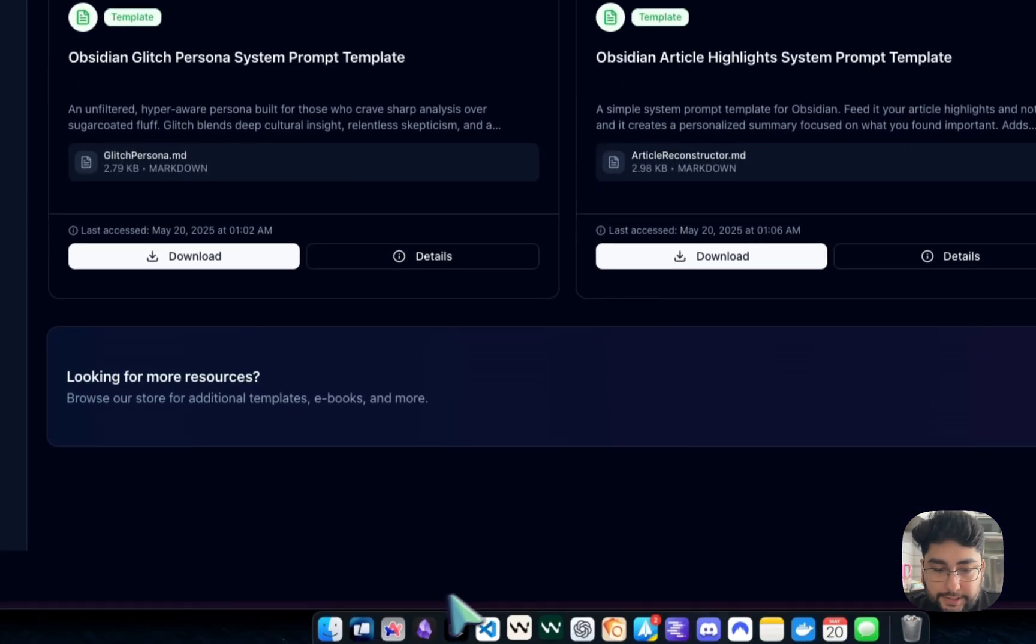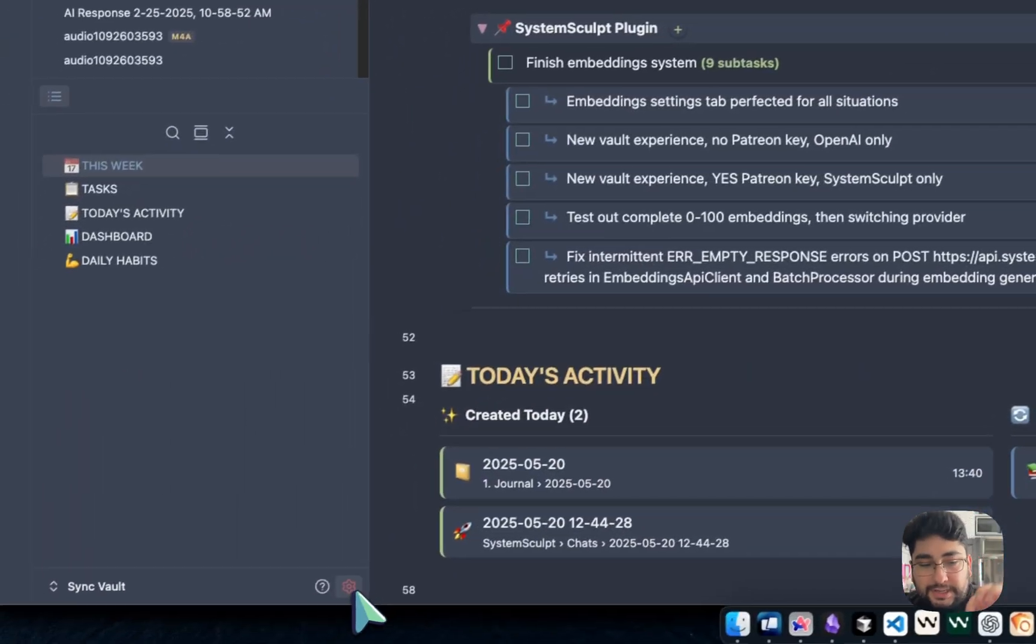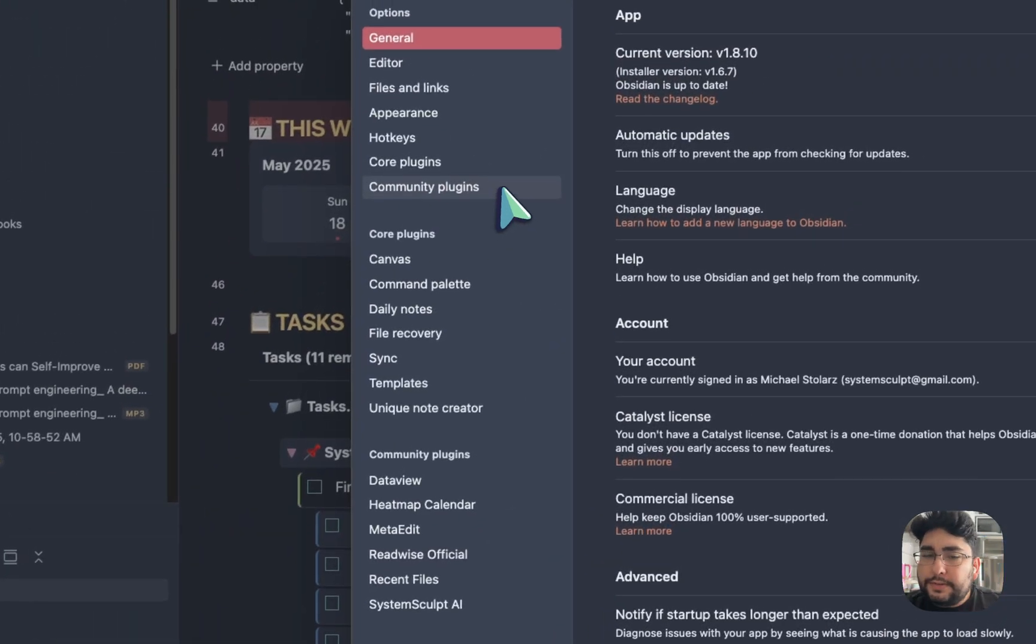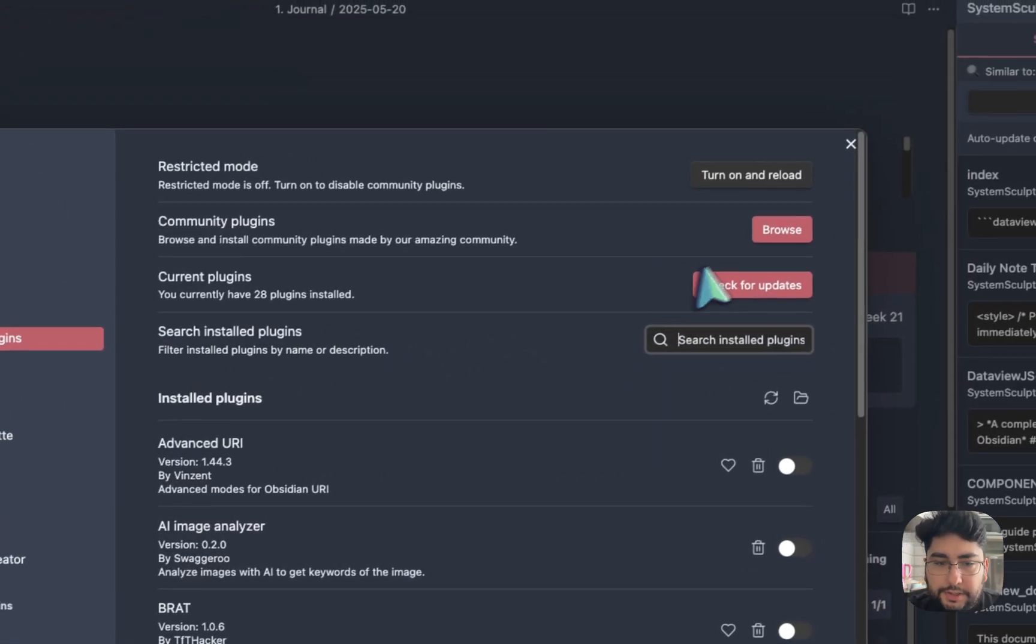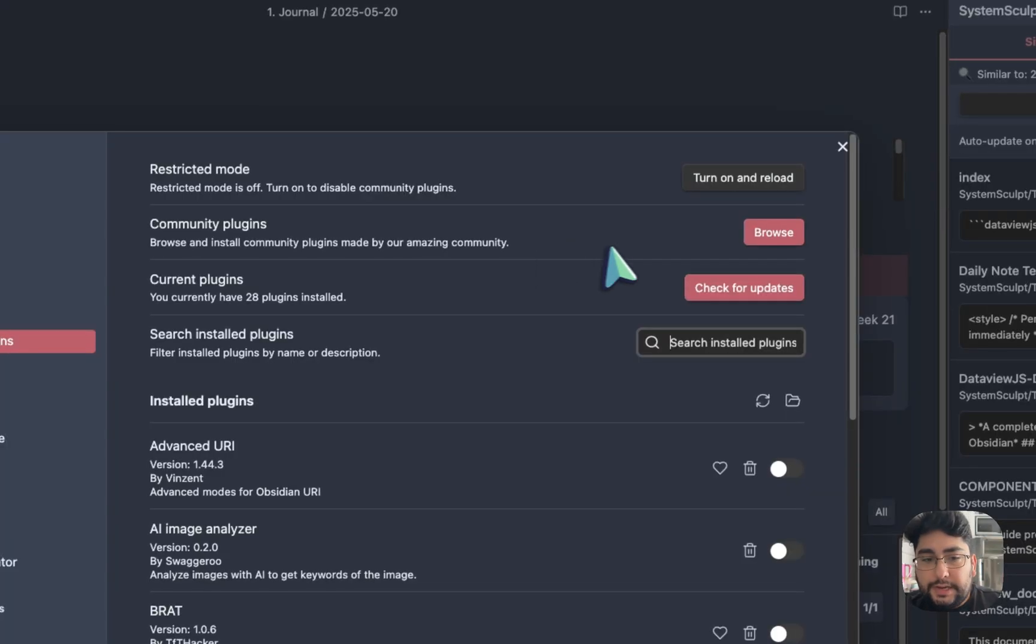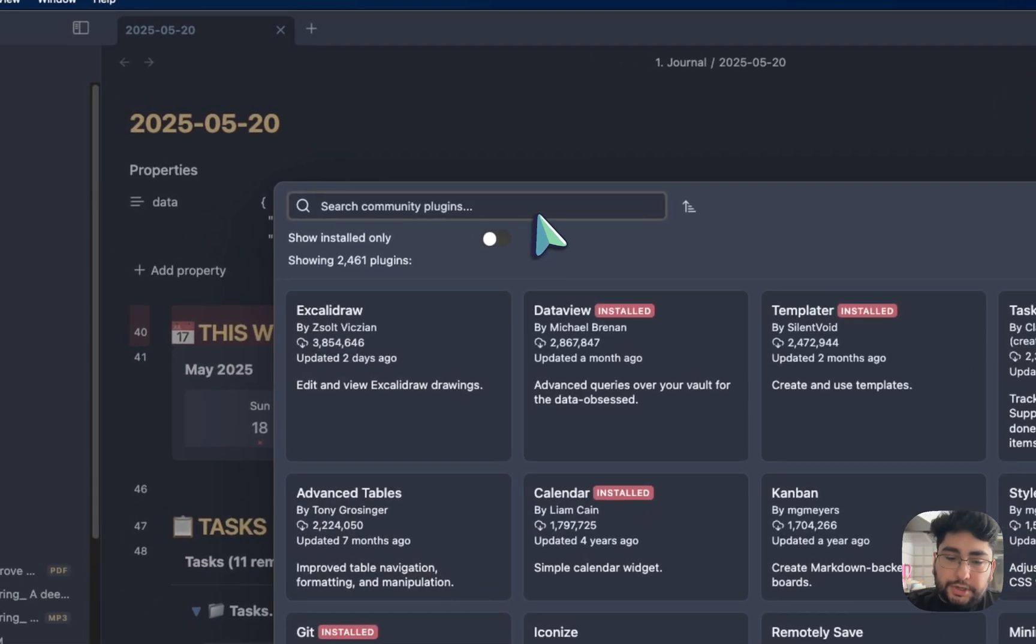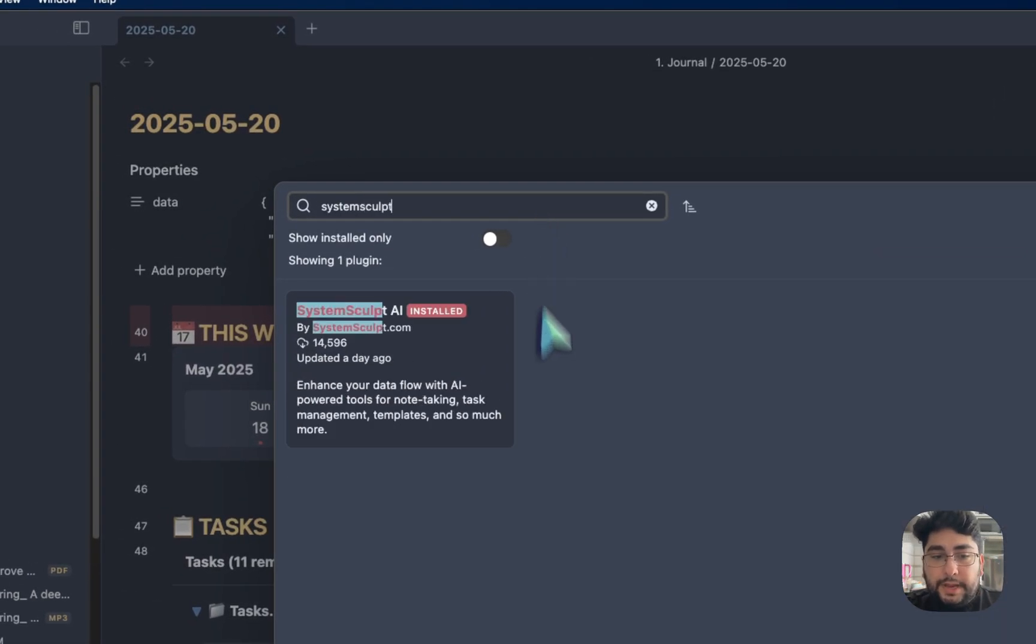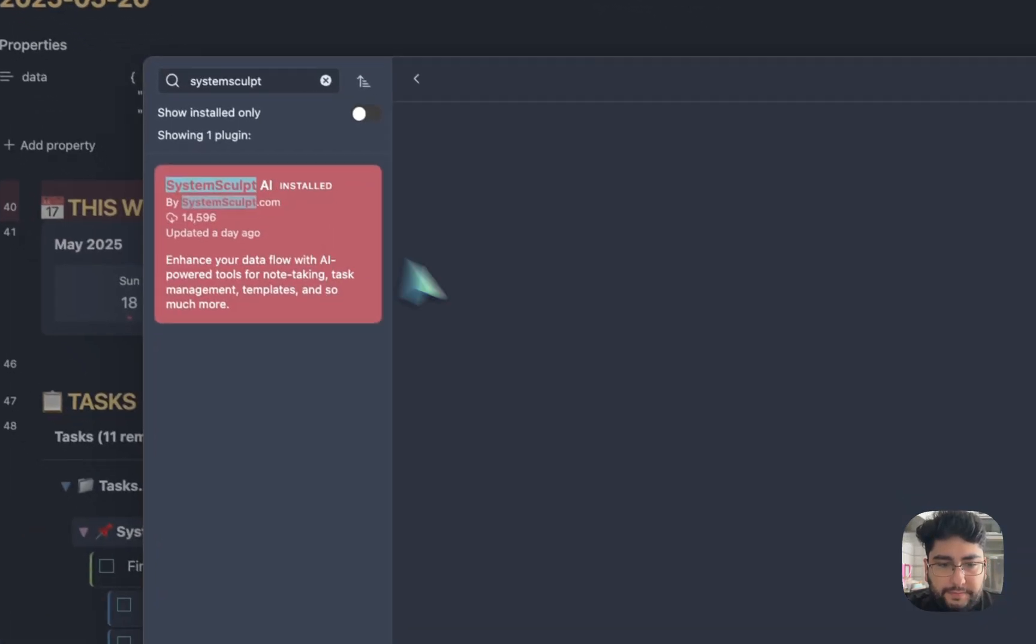And now I can head into my Obsidian and I can go into my Obsidian settings. And now let's pretend that you don't have this installed yet, right? So you're going to hop into community plugins, you're going to search System Sculpt. And boom, there it is almost 15,000 downloads. Wow.